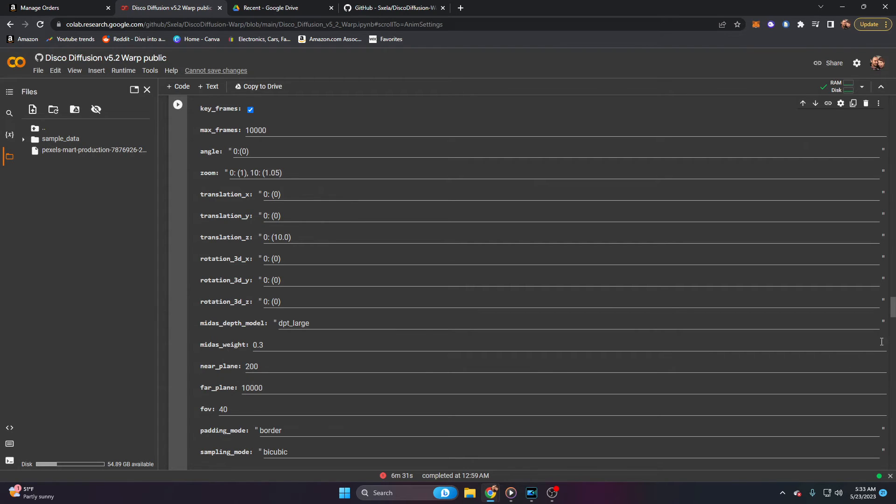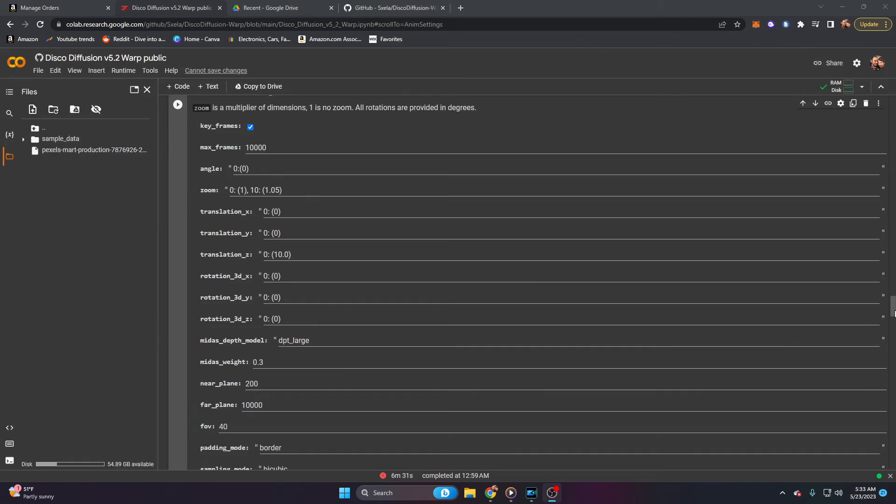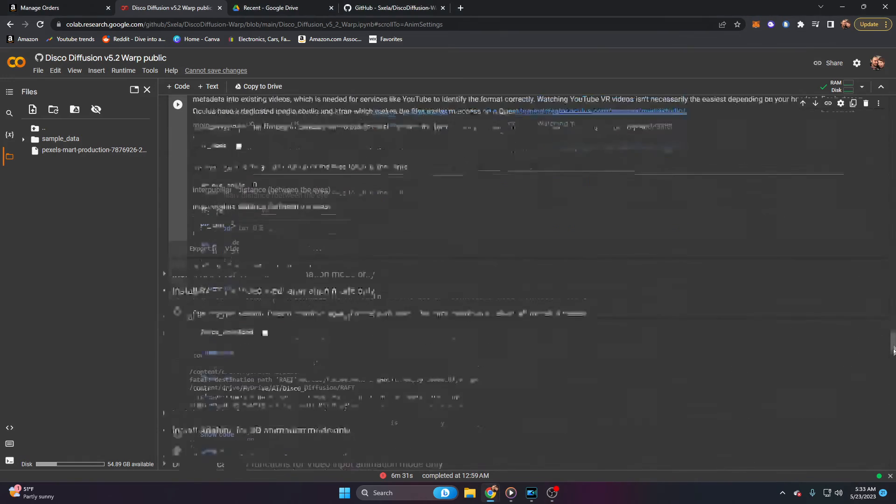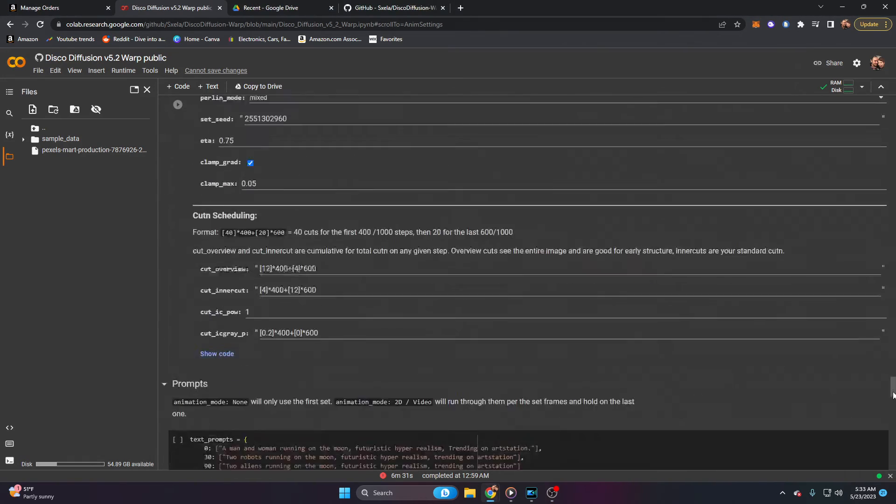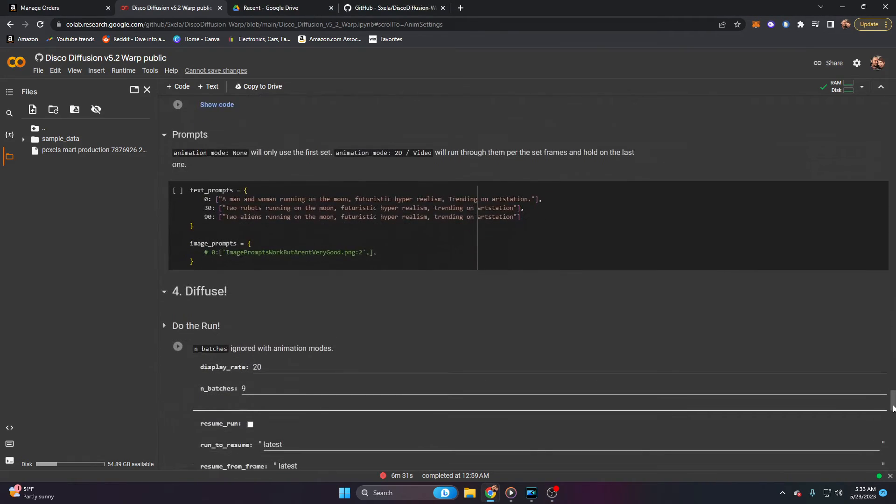Remember, we just want to get a base animation created. That way, you know how to use disco diffusion and you can begin to play with it even further from there. Now we're actually going to skip down to prompting. We're going to go all the way down, leaving everything as default until we hit prompts.